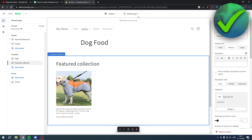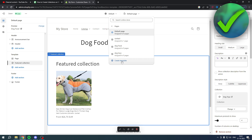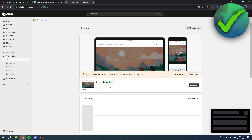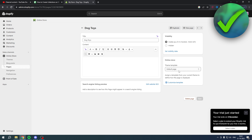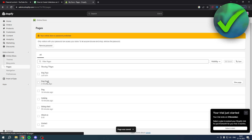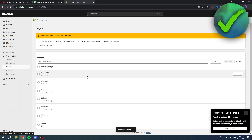To fix this, you need to create separate templates. Click on Pages, then 'Create Template', give it a name (e.g., Dog Food and Dog Toys), and click Save. Then go back to your Pages, open Dog Toys, select the Dog Toys theme template and save. Do the same for Dog Food — select the Dog Food theme template and save.